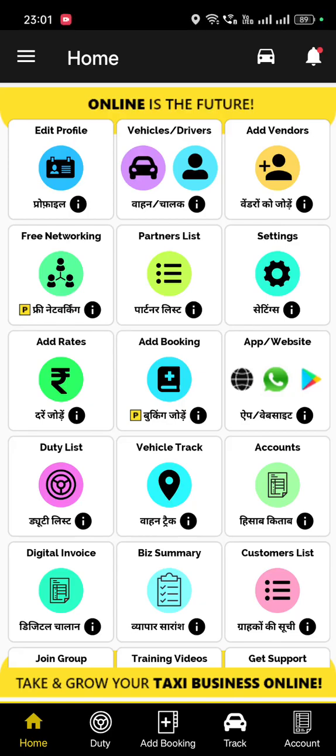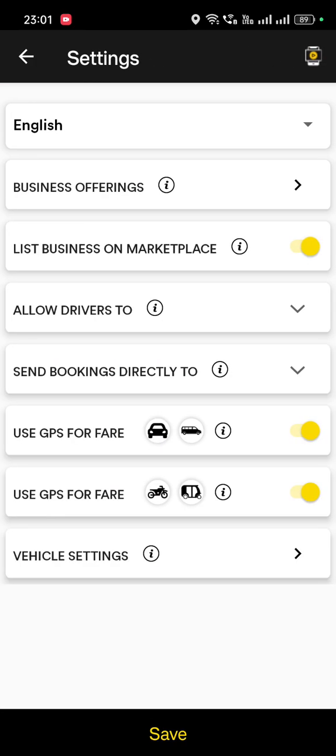Dear partners, you can set up your business settings by going inside the setting button. You can check the setting box in the second row, third box, and go inside settings.